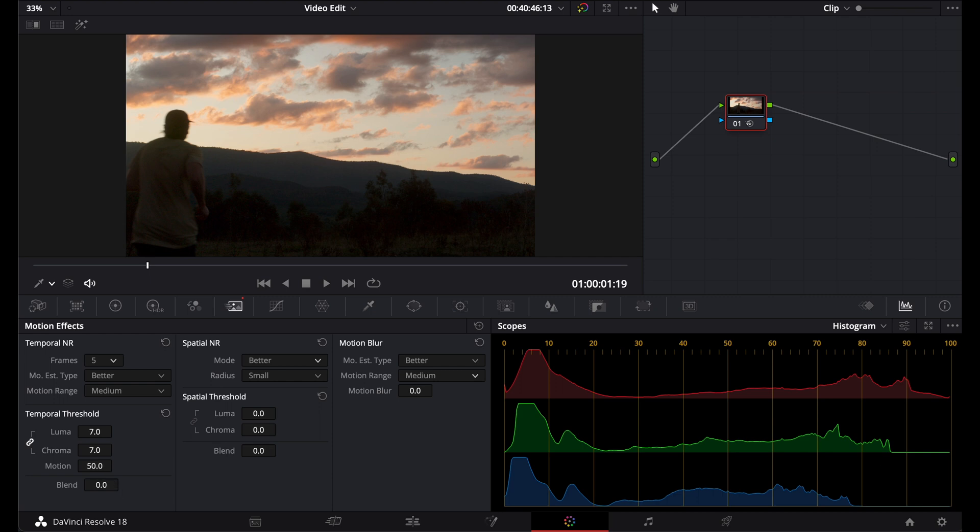Blend, what that does is basically allows you to dissolve between the image and the amount of spatial noise reduction being applied. I've never had to actually use this. I've never had that much noise in my image where I've had to actually try and blend it in with the original image to preserve detail.